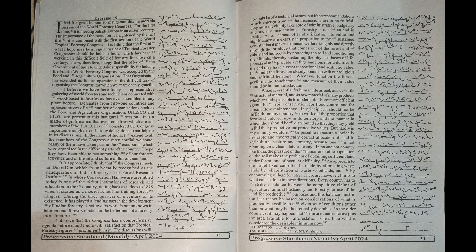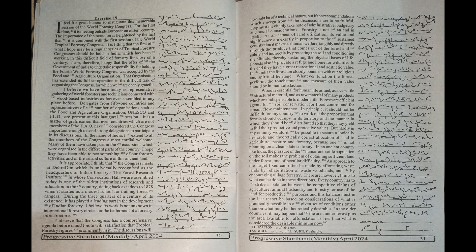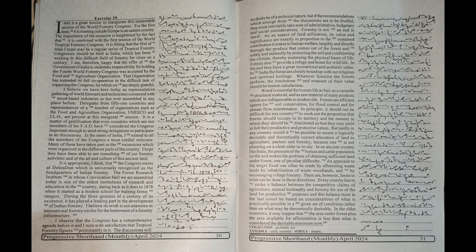For example, forestry is not an end in itself as an aspect of land utilization. Its value and significance are exactly in proportion to the sustained contribution it makes to human welfare, tangibly and directly through the produce that comes out of the forest, and subtly and indirectly by protecting the soil and conditioning the climate, thereby sustaining the physical basis of life.